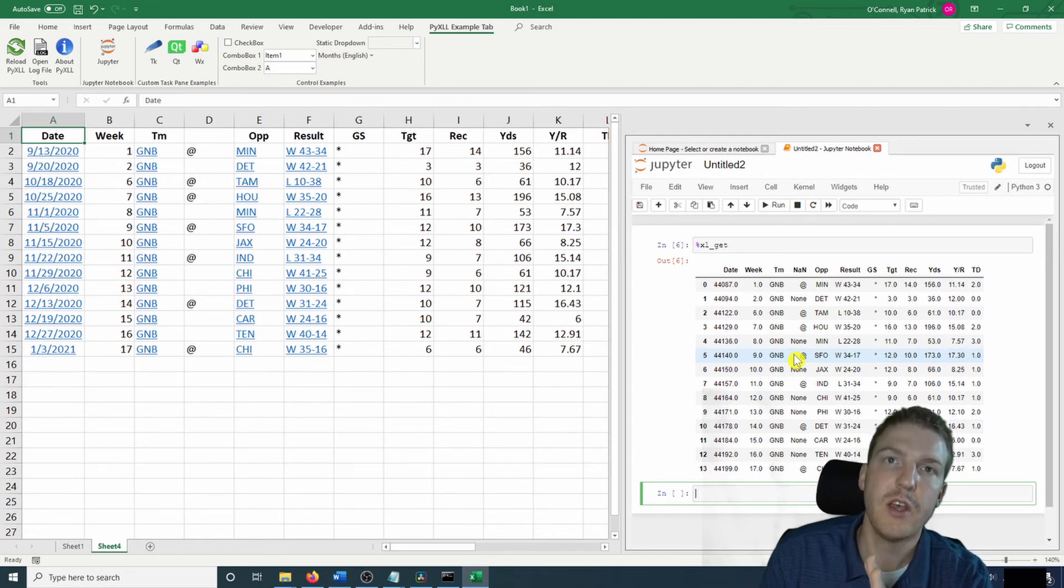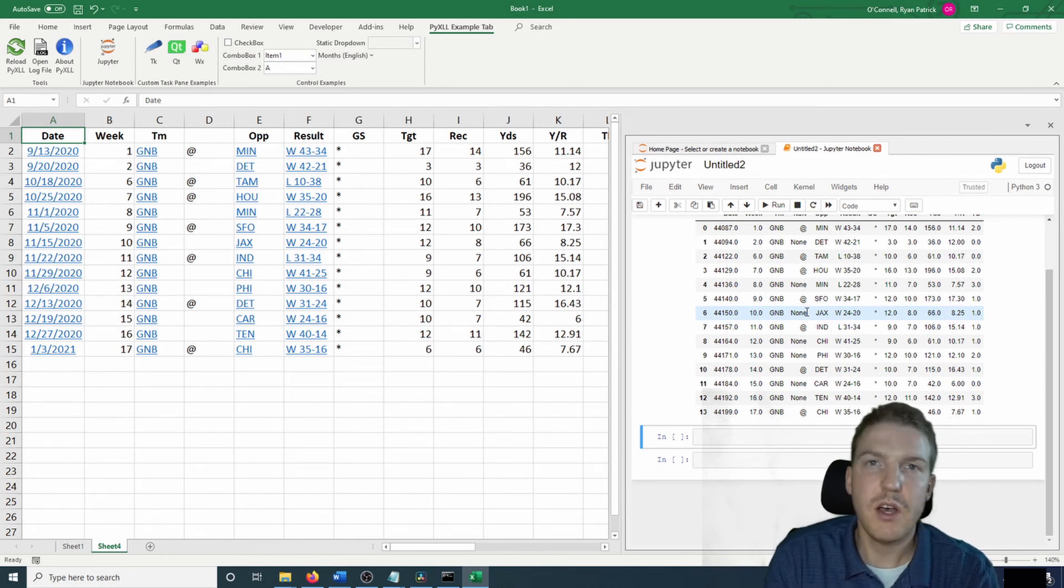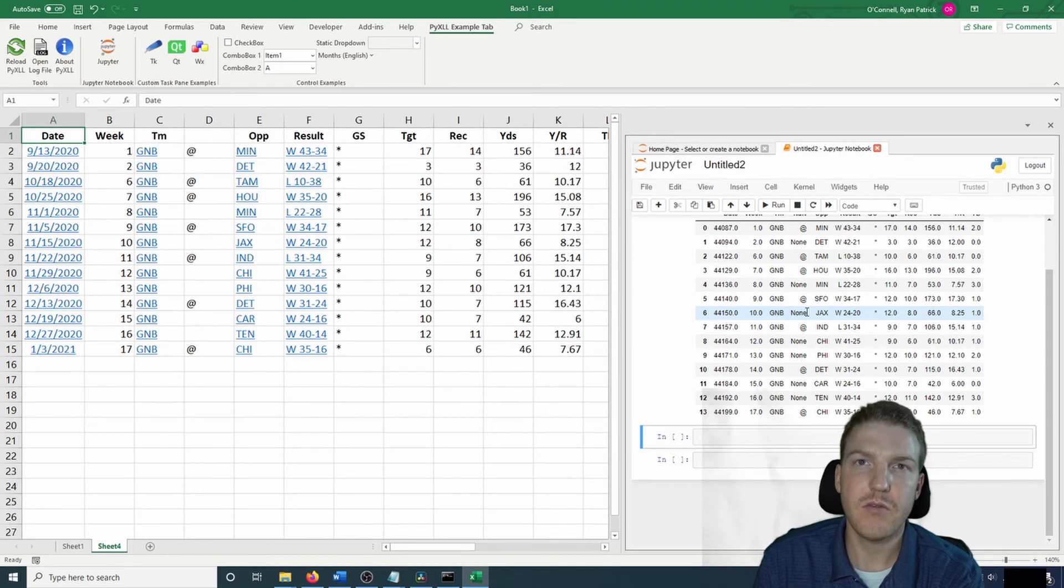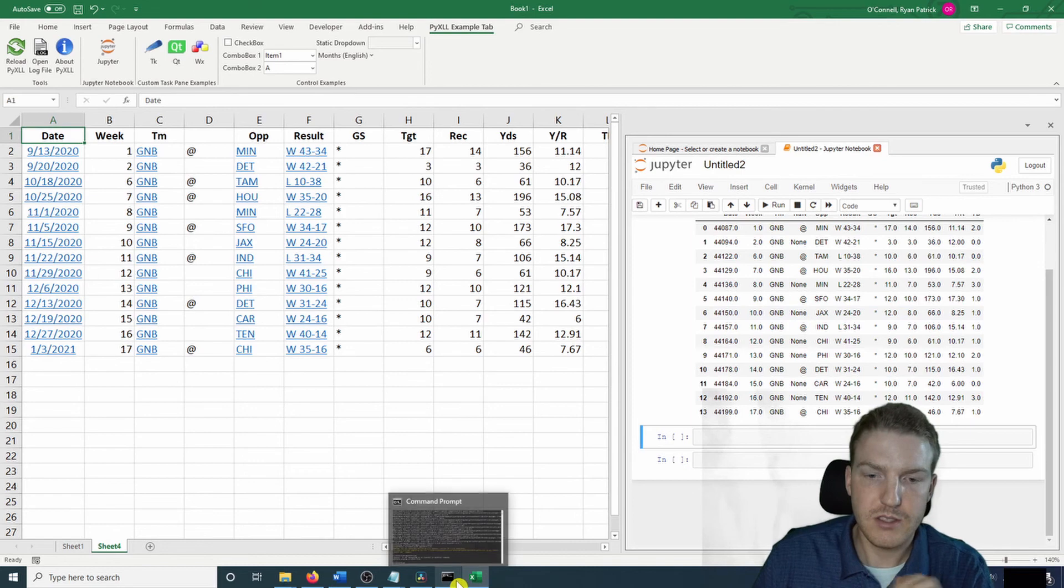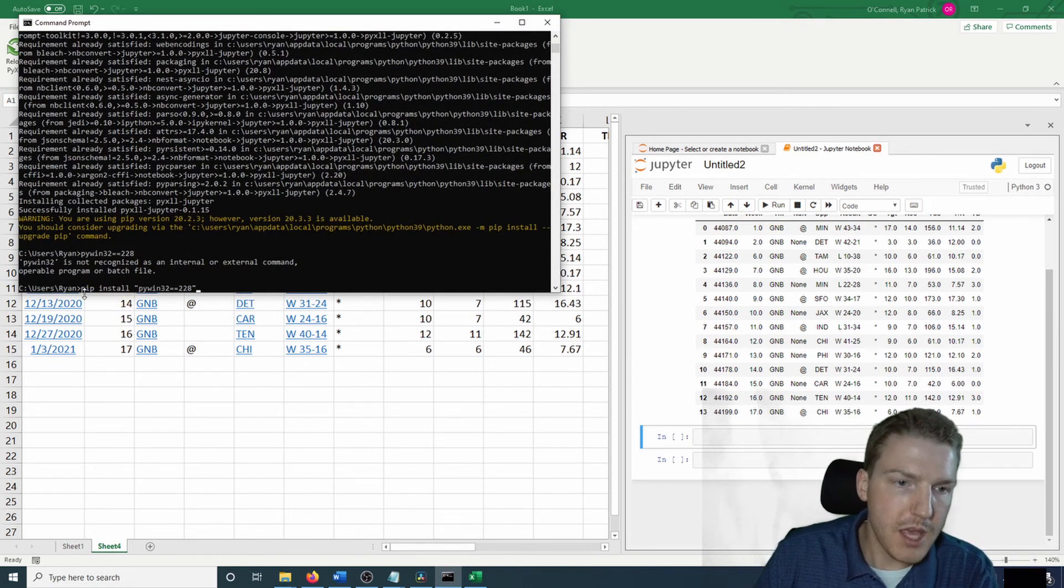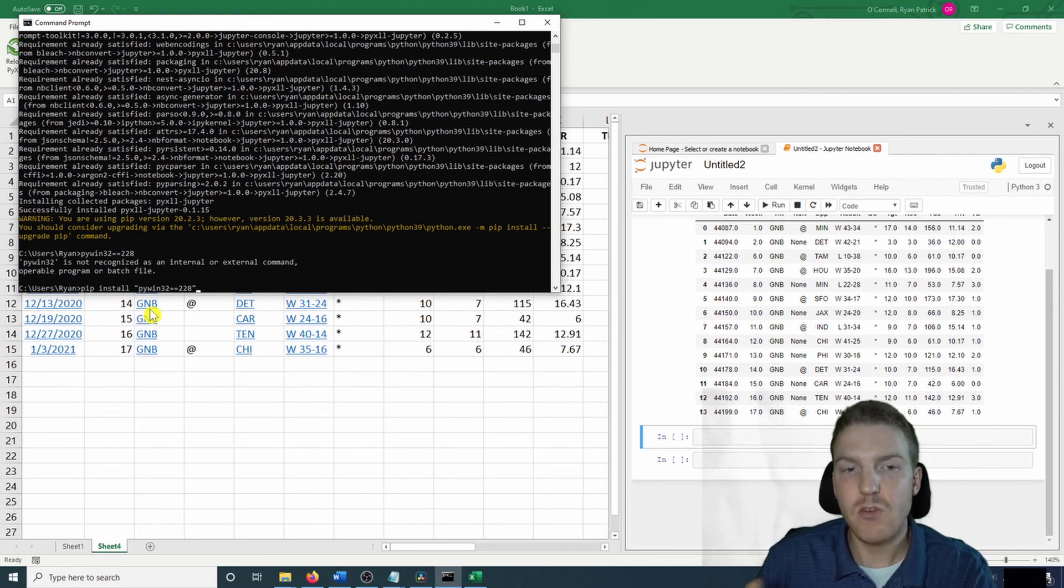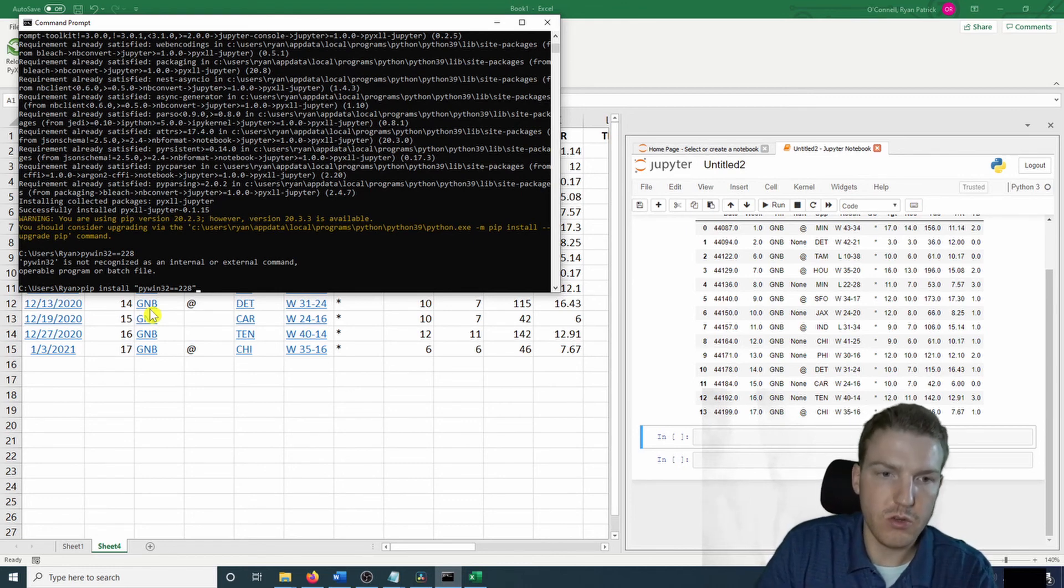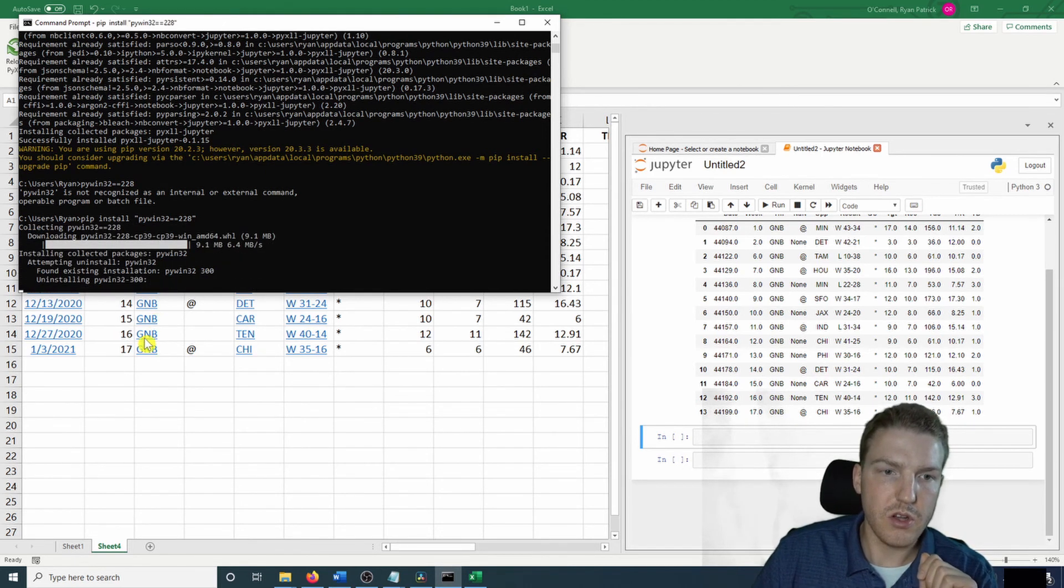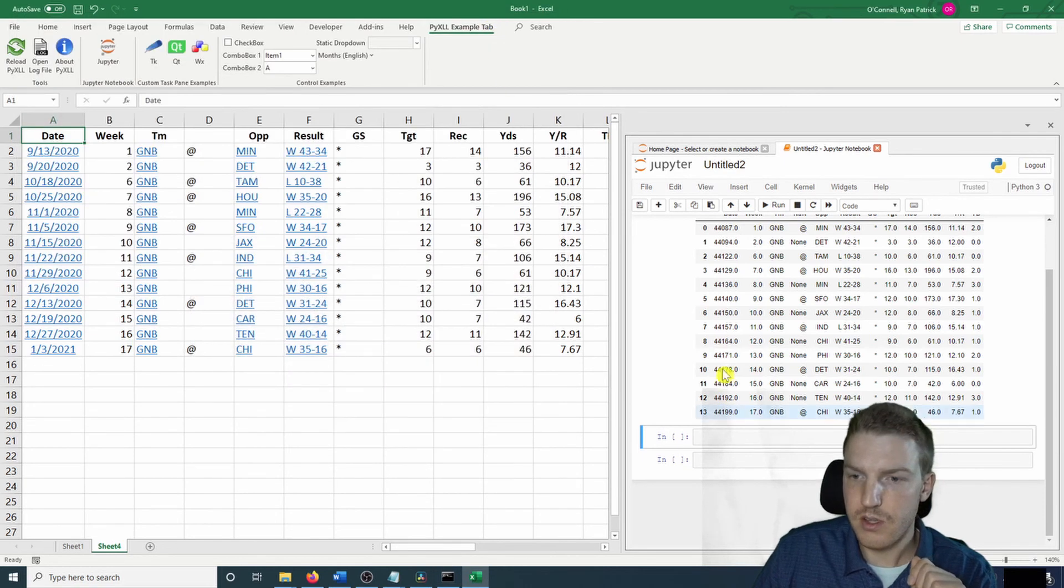Now let's make this data more useful to us by setting the table as an actual pandas data frame that we can manipulate in Python. So first, we're going to have to go back to the command prompt and type in pip install, quotation, pywin32==228, and then another quotation mark, just like you see there. So I'm going to hit enter. And now I'm installing this package. Successfully installed.